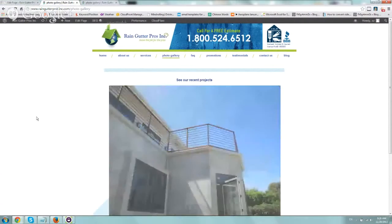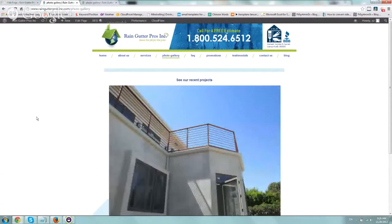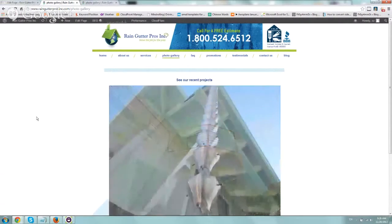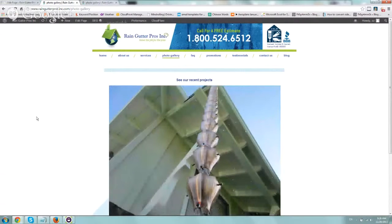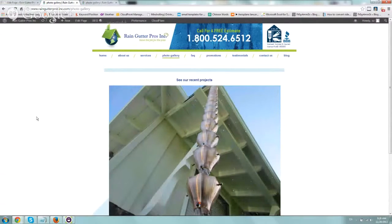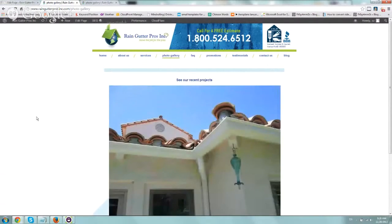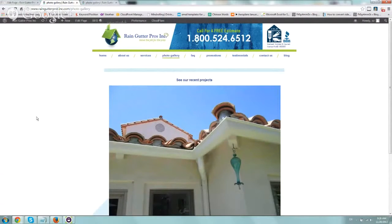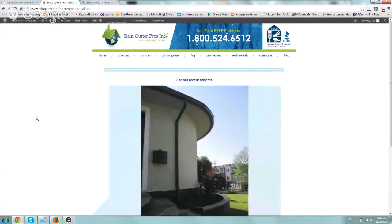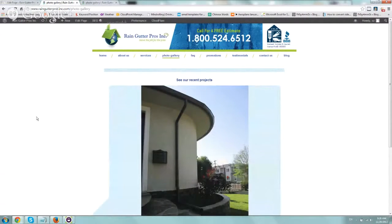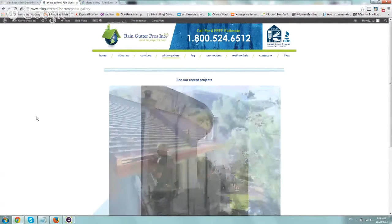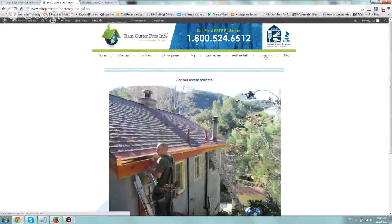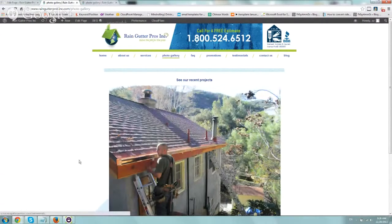So we had to select a conversion. For this specific site, our conversion was anytime someone goes to the Contact Us page. It's a step before actually calling or filling out a form, but that's the first conversion goal that we set up.